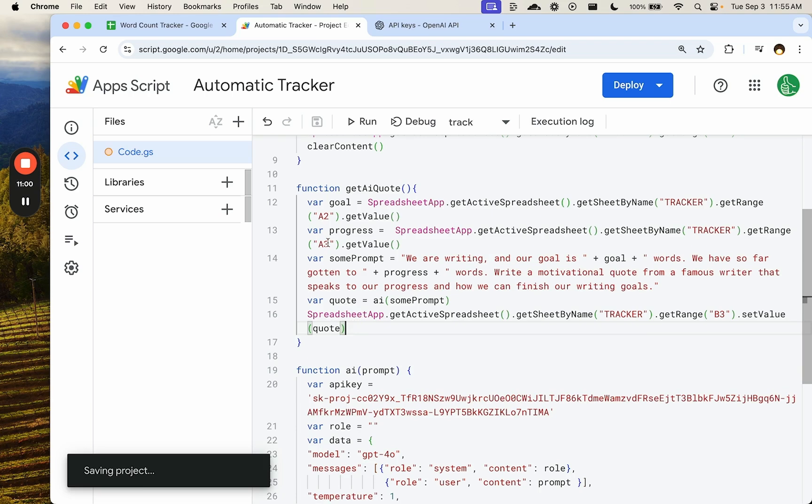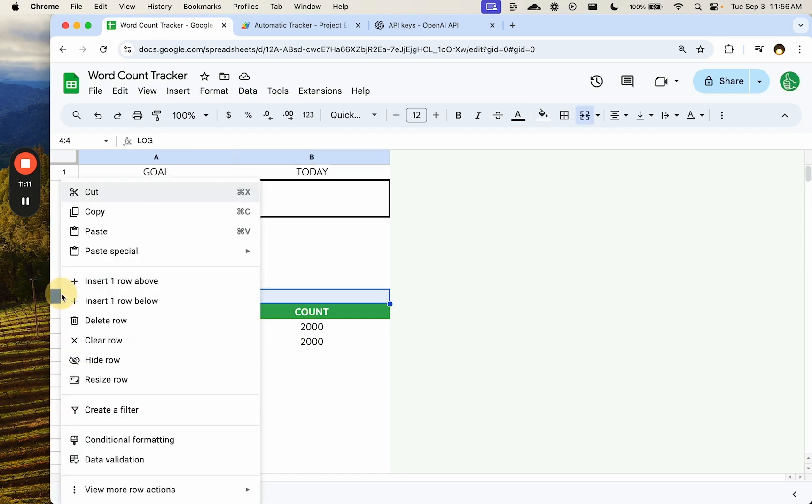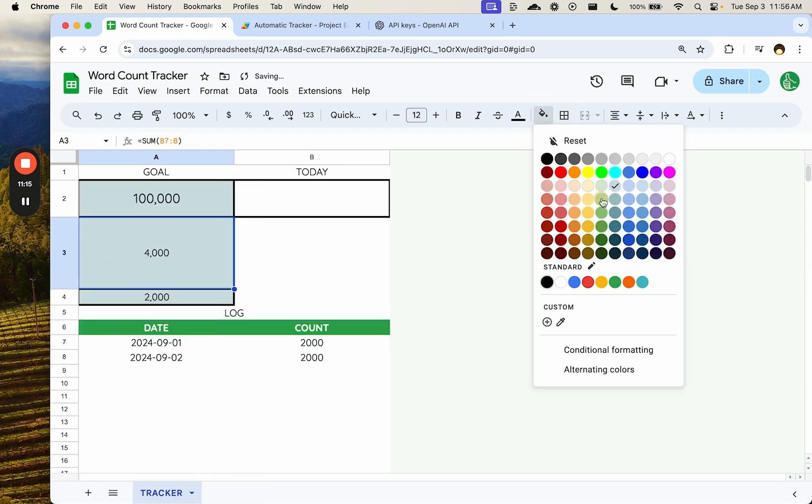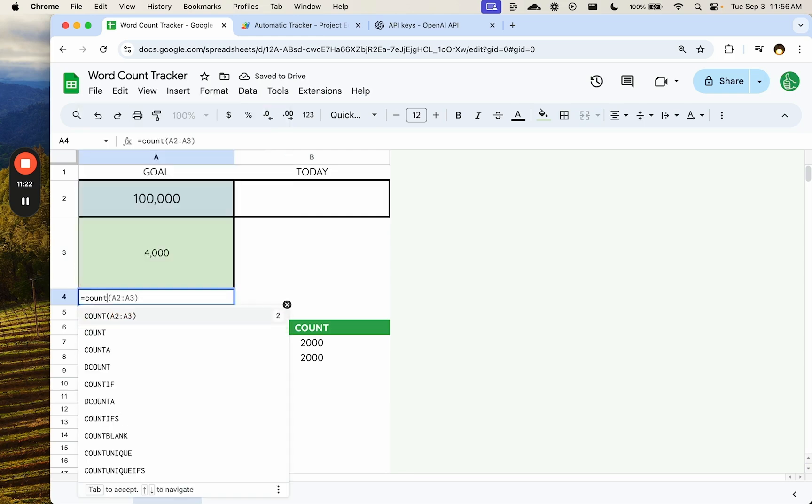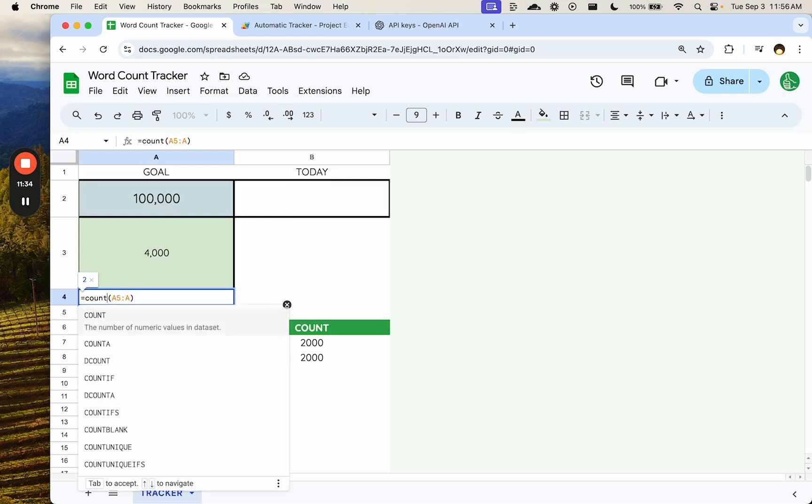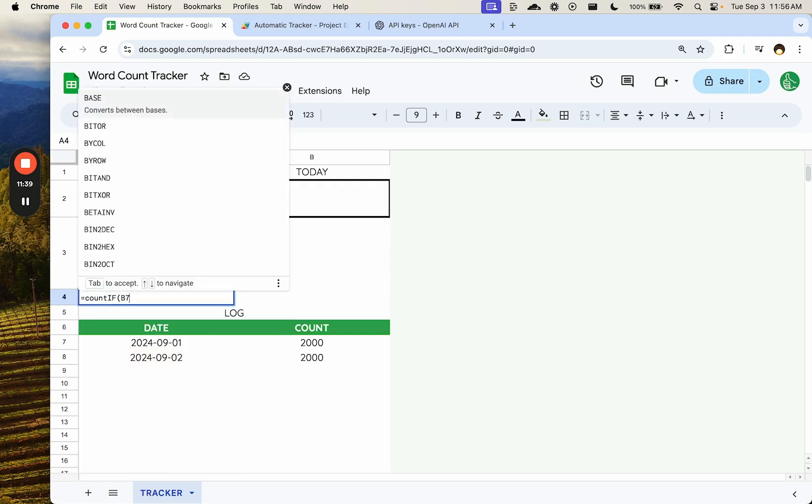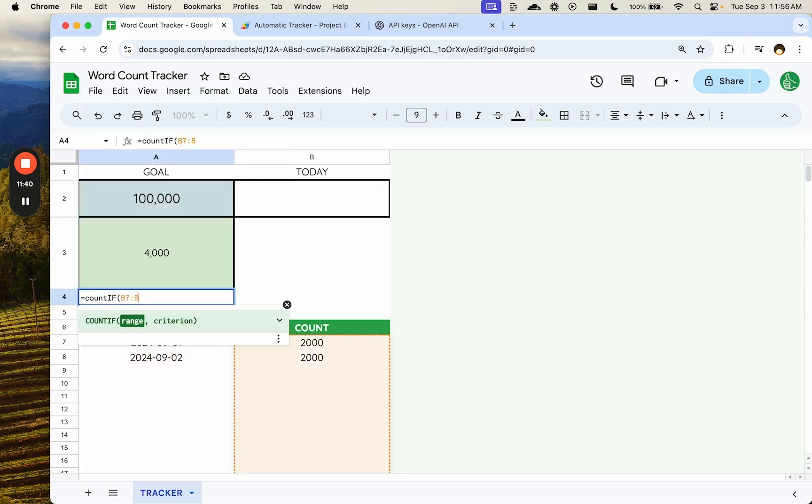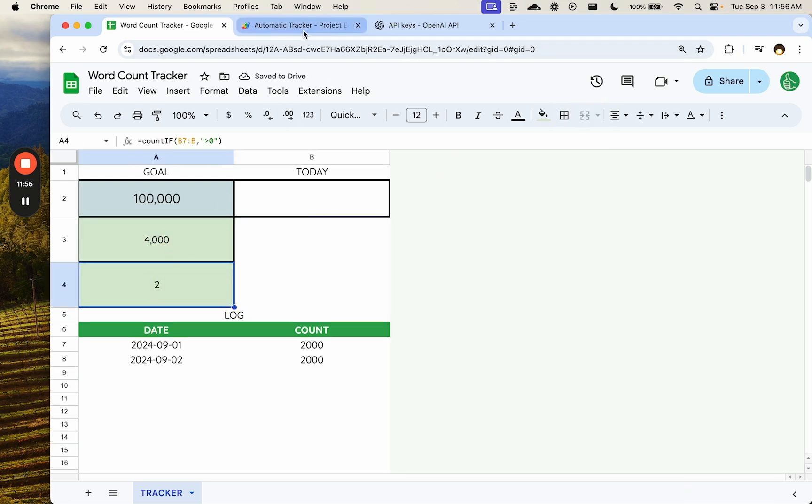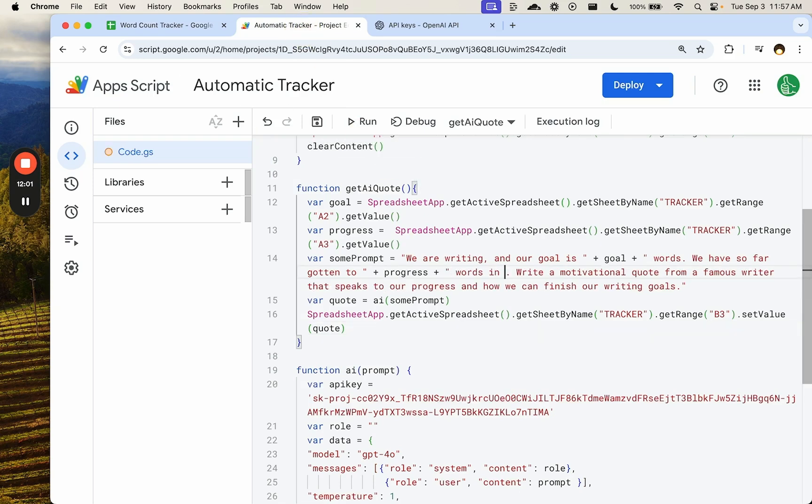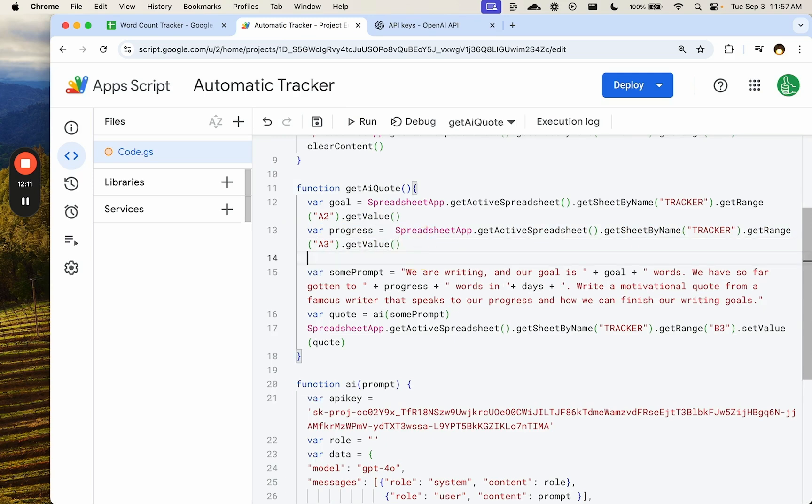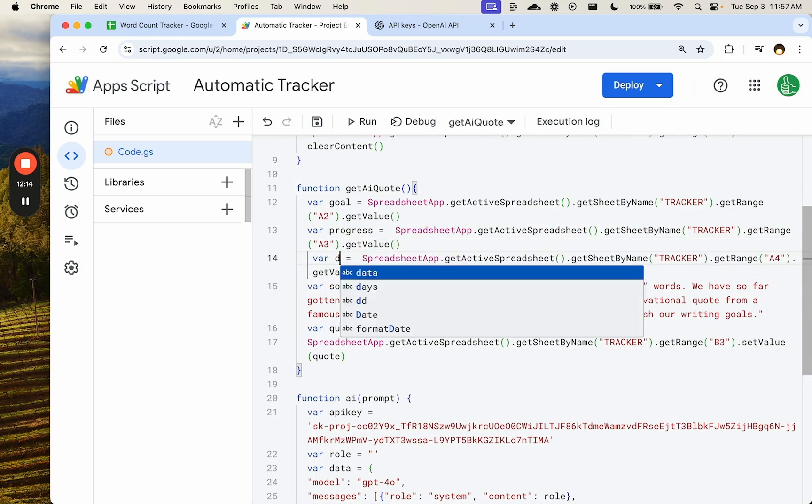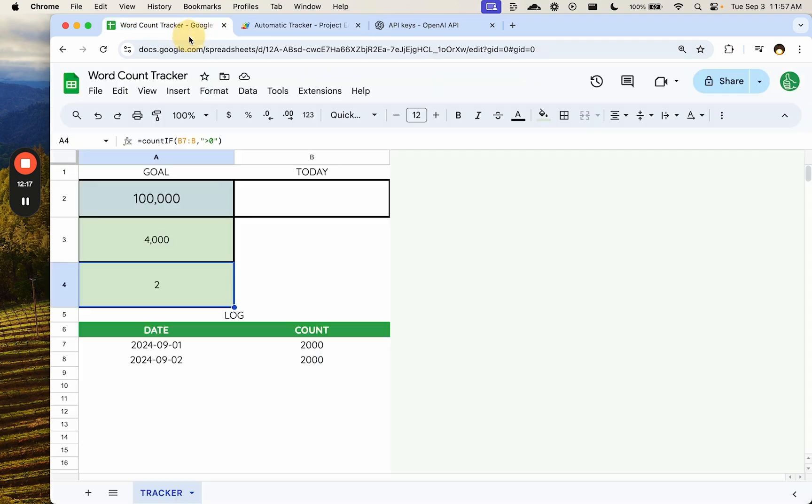So instead of return quote, we will do this. Start sheet active B3 set value quote. We also want to make sure we get the word wrap correct. We'll do that later. Let's run it and see, get AI quote. This is what we've done. Let's add some more data here in a different way. Let's say days equals count if B7 to B is greater than zero. So that's how many days. Let's merge this. So 4,000 words in two days. And actually add that to our progress in days. We will get this value is going to be days. Perfect.